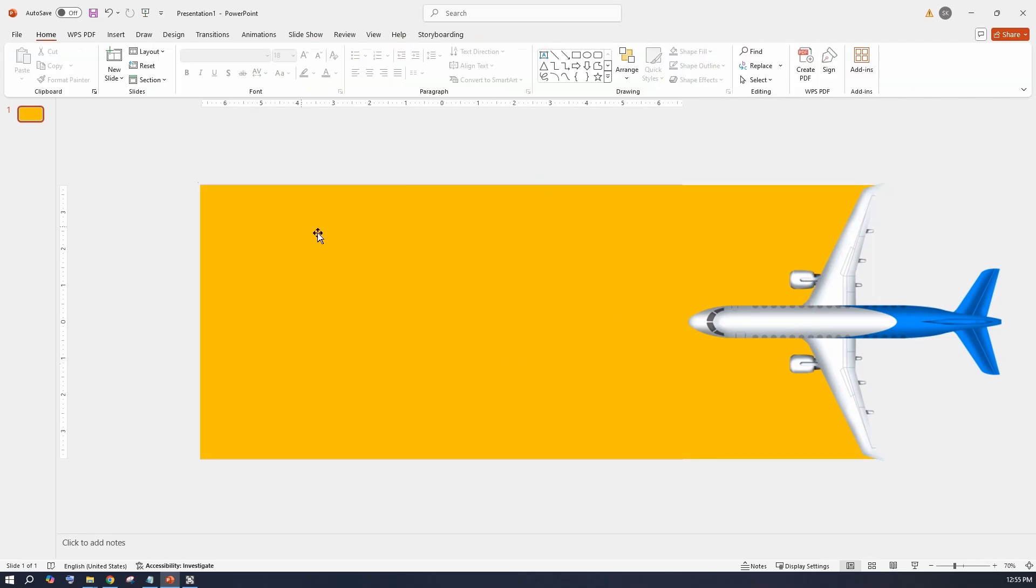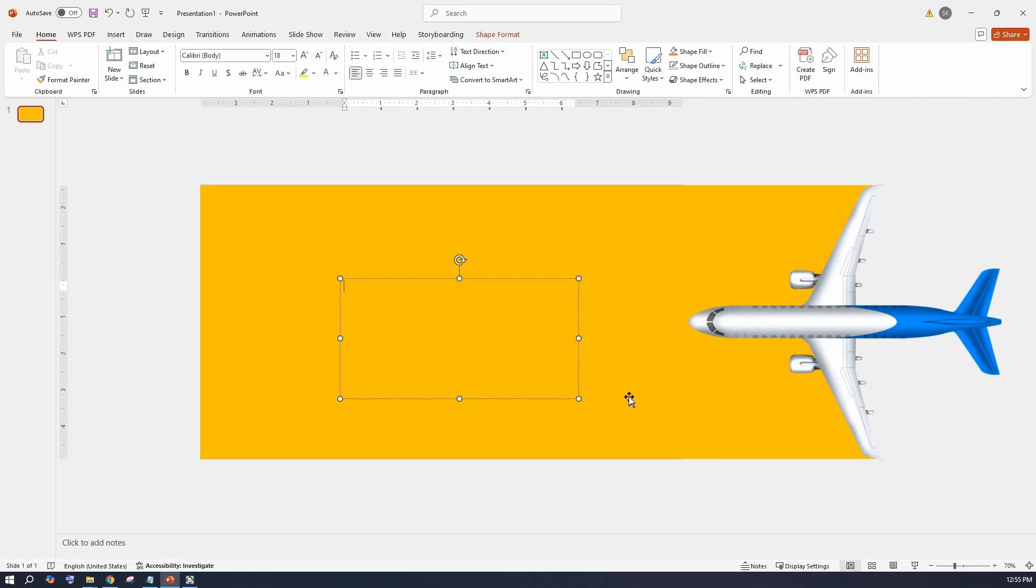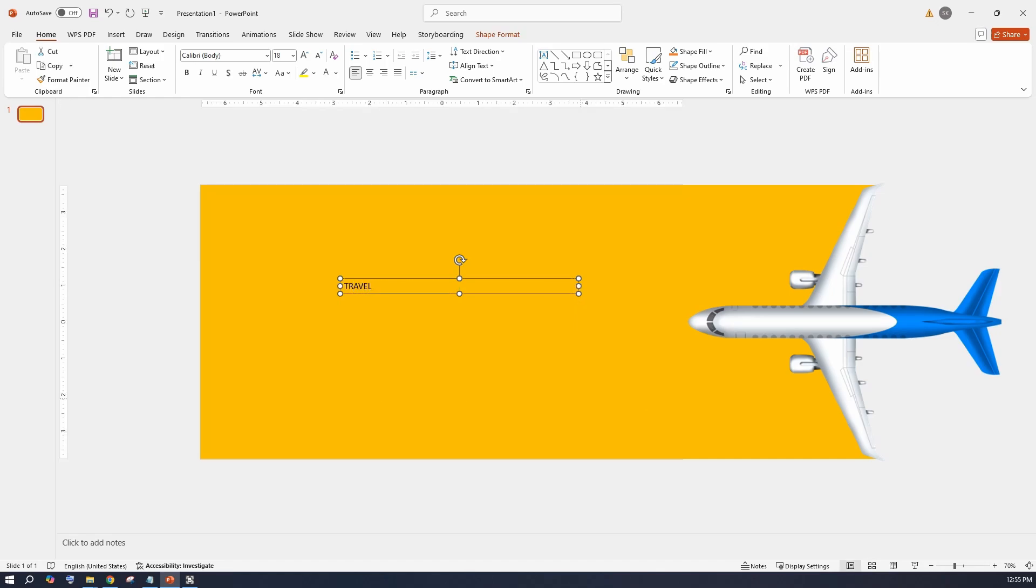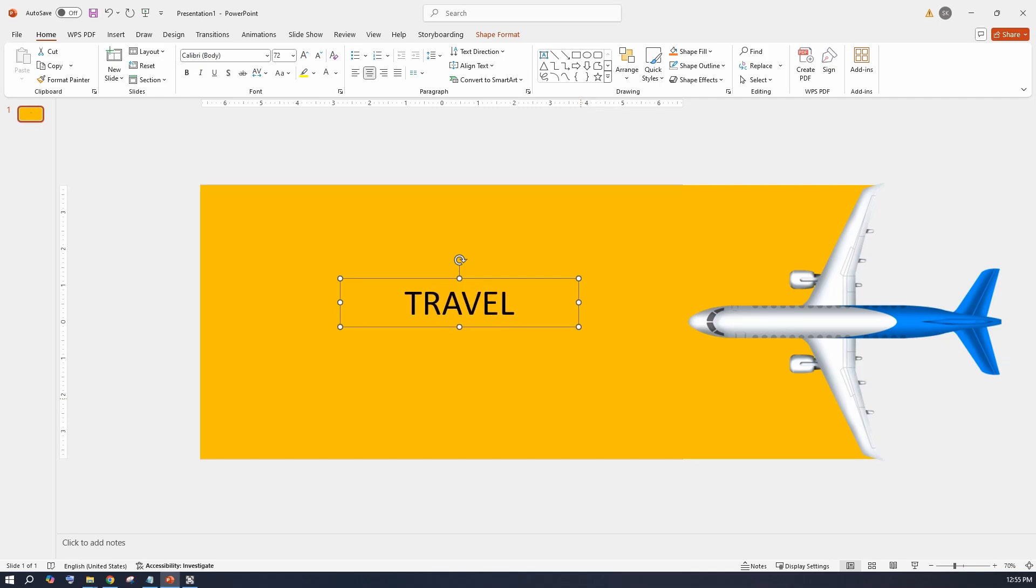With that taken care of, insert a text box and type travel. Format the font color and size and align it to the middle of the screen.